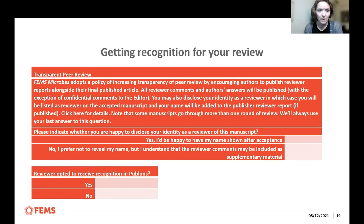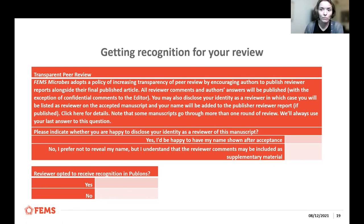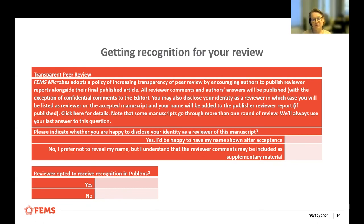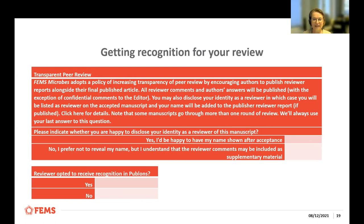Reviews are also recognized in Publons, where you can have an account and get your review rostered there as well. It's important that if you plan not to identify yourself, you don't inadvertently identify yourself anywhere in the review — it should remain anonymous until the last stage. Also reflect on the review after a period of time and consider whether you may or may not have disclosed who you are.